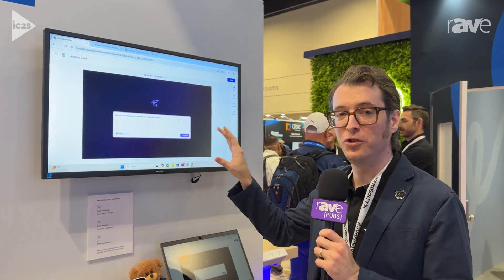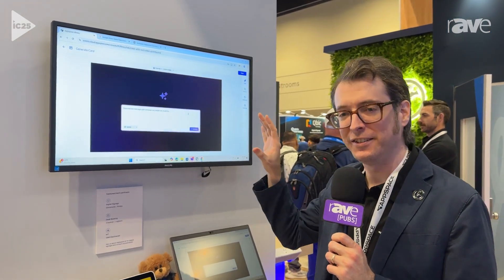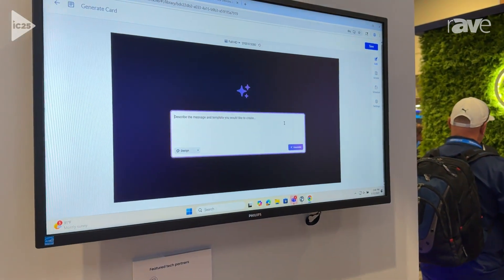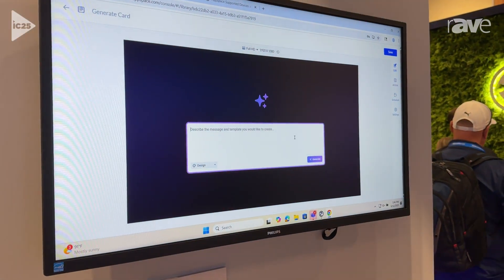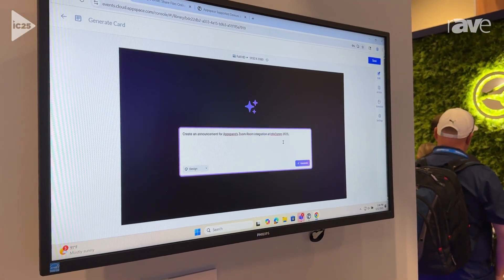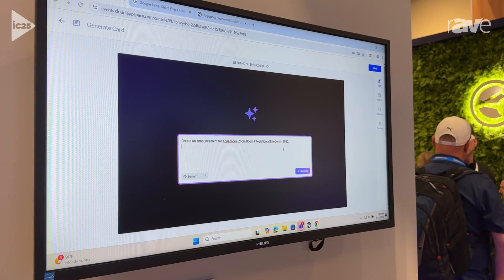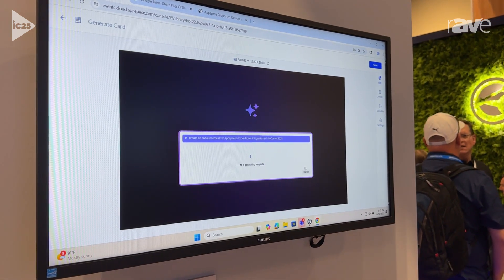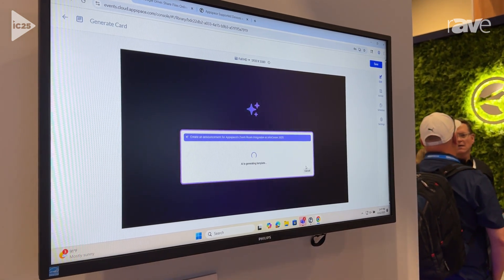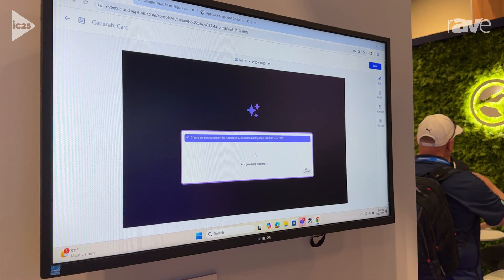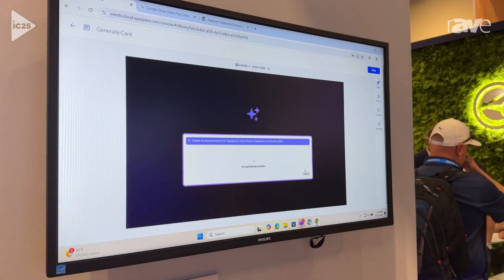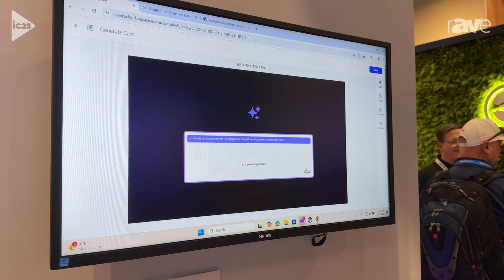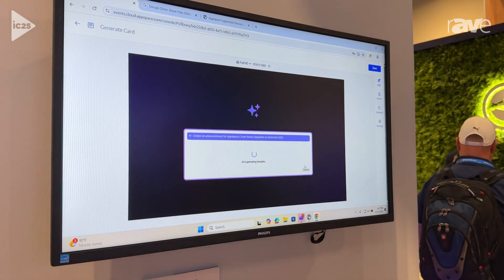But what this lets you do is generate an entirely brand new but customizable template on the fly. I'm just going to ask AppSpace Intelligence what I want, tell it what to do, ask it to generate, and it's going to create a template from scratch — no more defining each individual zone or any of that. It's going to do all that work for me. I'll give it just a moment as it does its work and see what it comes up with.